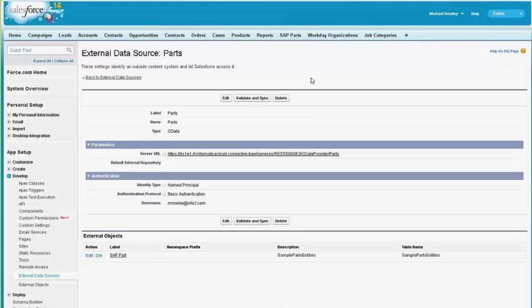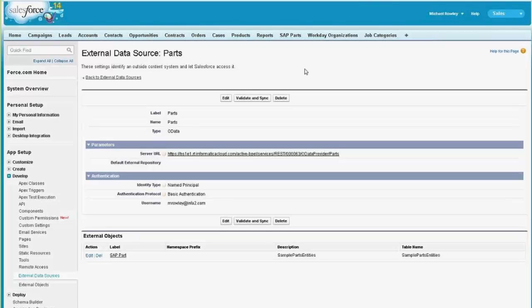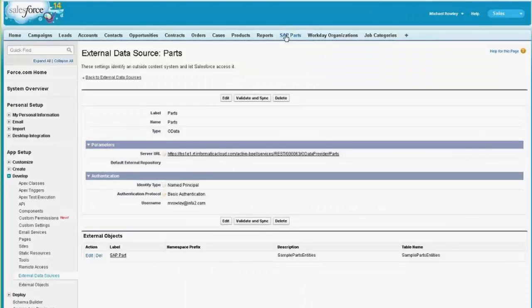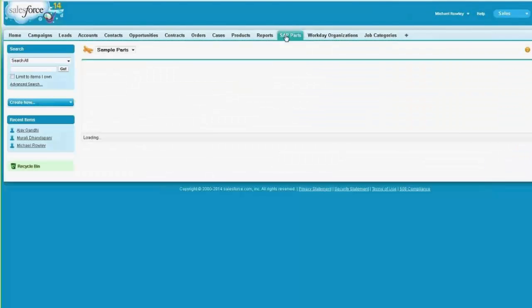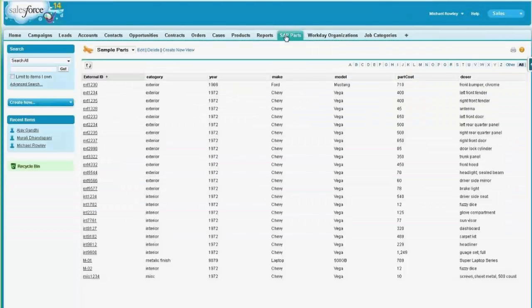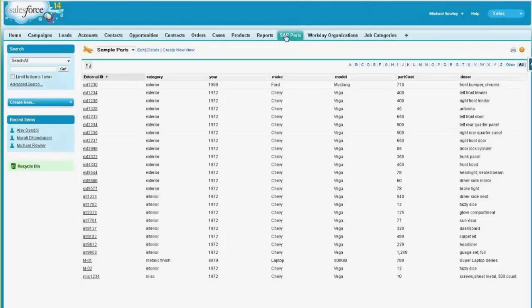If I then have set up my external objects, I can put them into a tab or anything else within Salesforce that uses objects and have it seen in Salesforce as if it were Salesforce data. So I've gone here to this parts tab, and I can see the first page of a listing of parts.